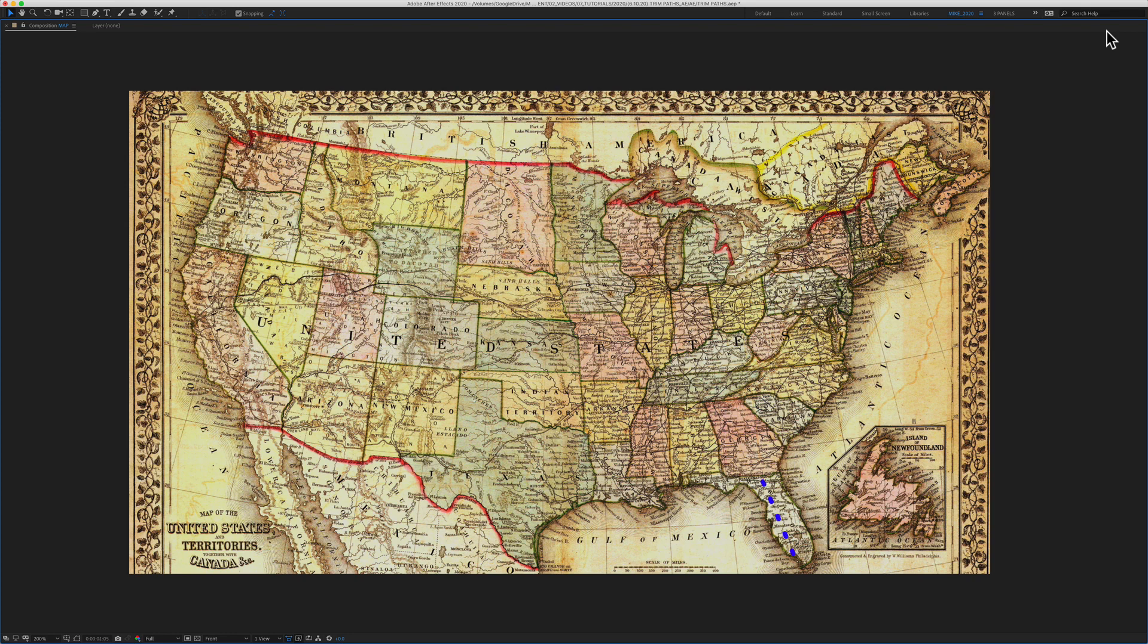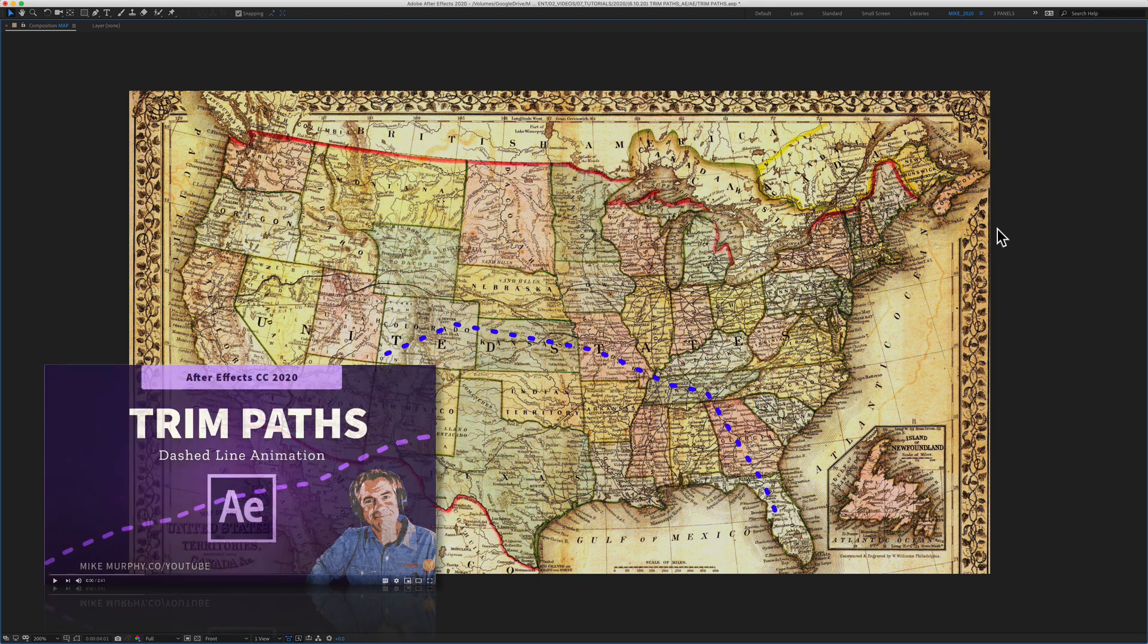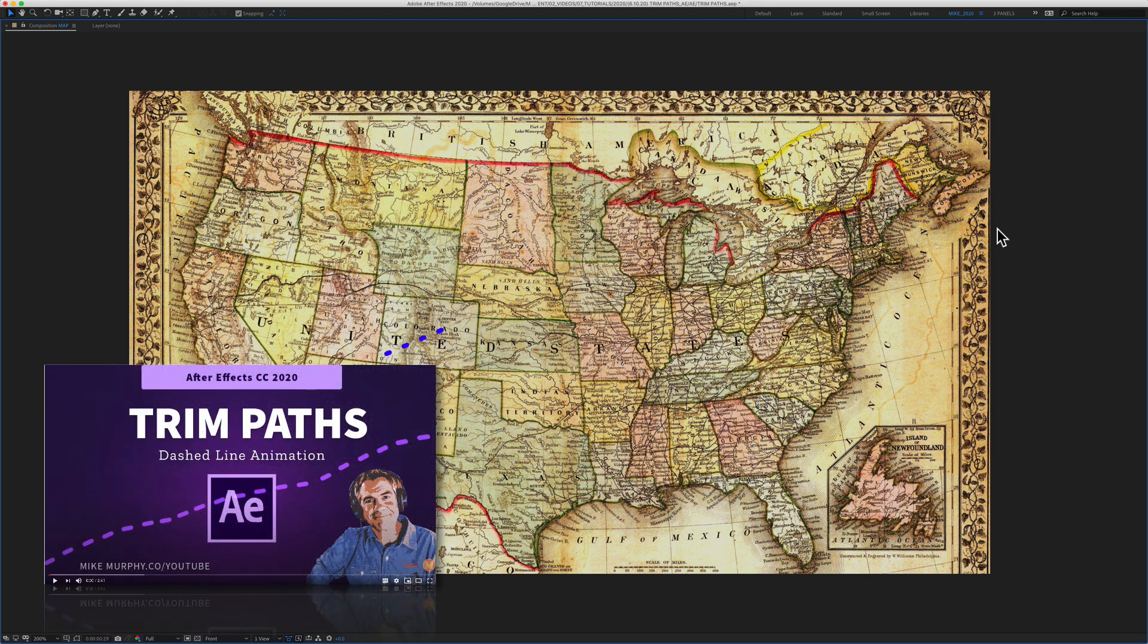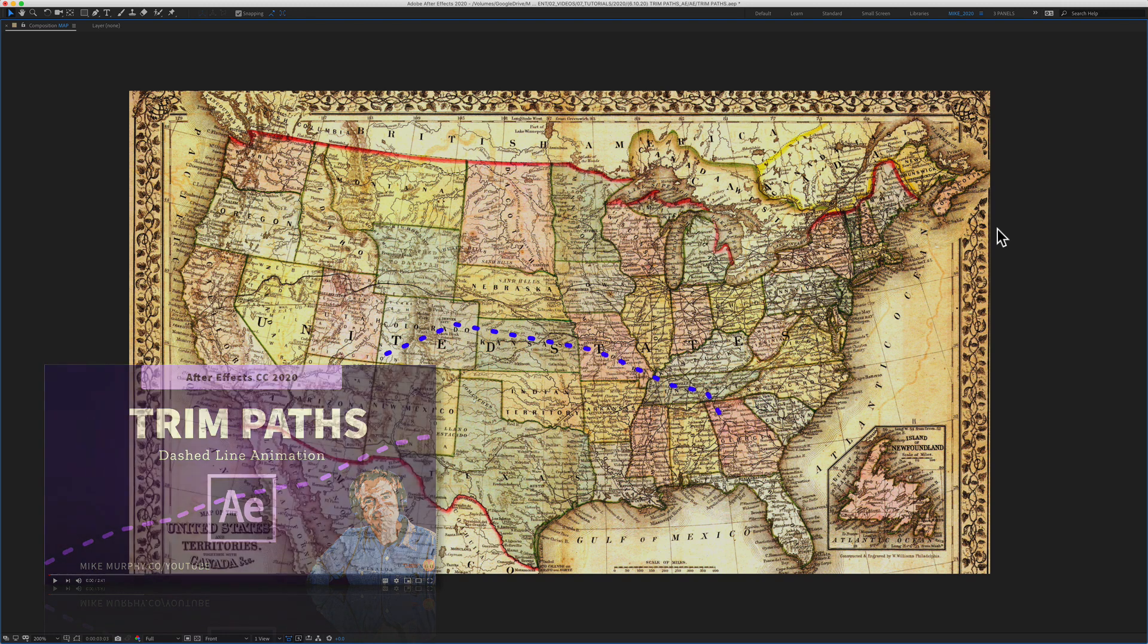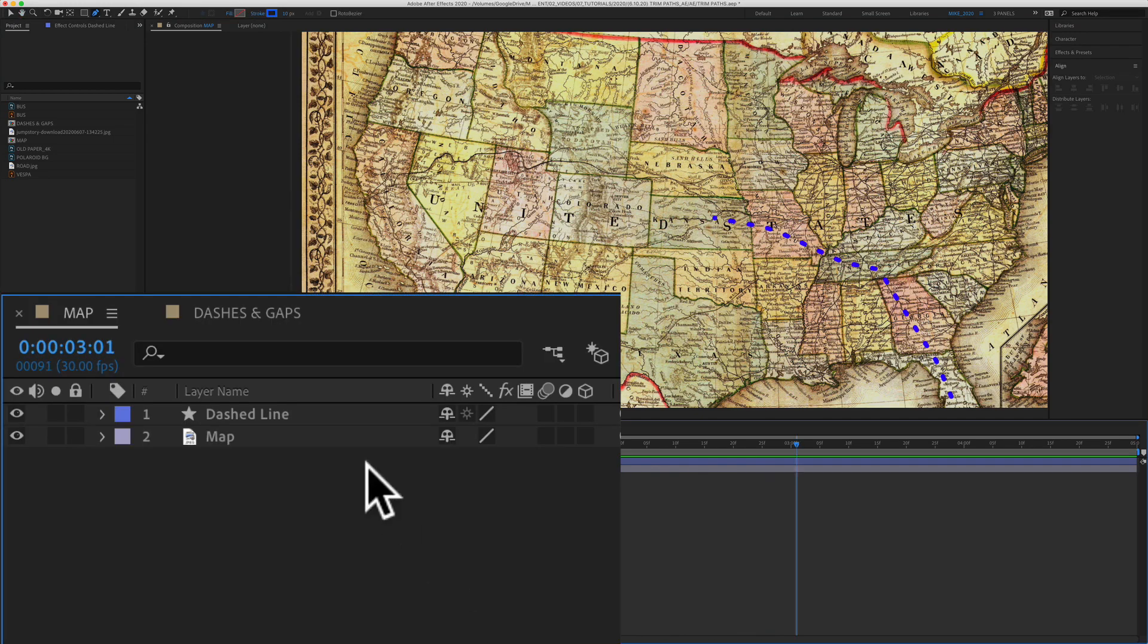In this example, you can see the line is going from Florida to Colorado, but what if you wanted to reverse that and go from Colorado to Florida? Here's how you do it in Adobe After Effects CC 2020. There is a link in the description for a step-by-step tutorial on how I made this animation to reverse the path direction.